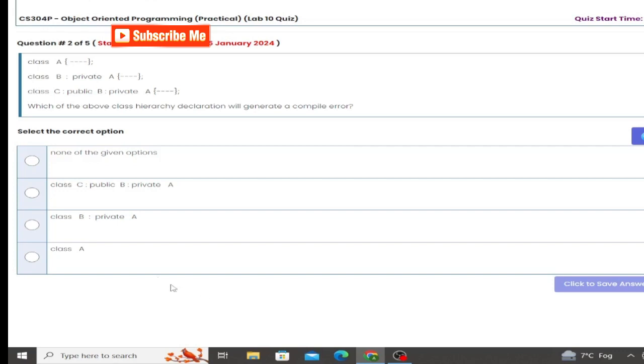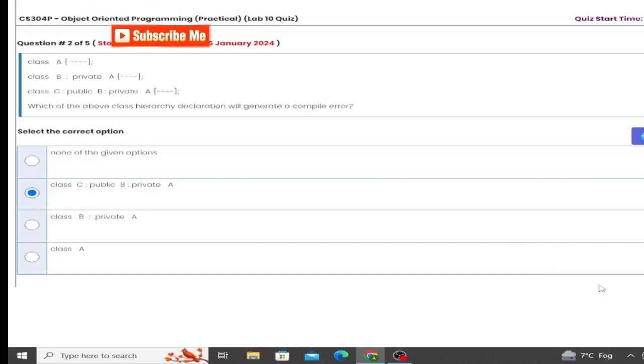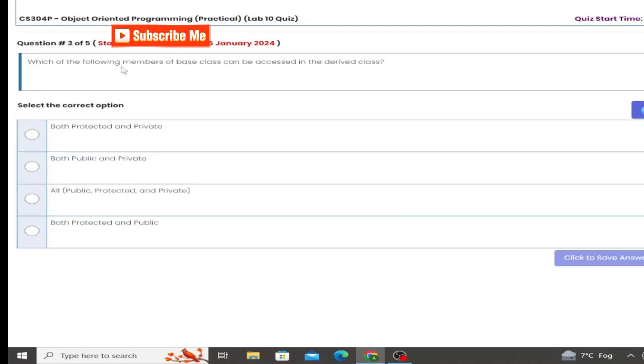B, class C public private A. So this option is correct. In the university of the academy the answer is 100% correct inshallah.